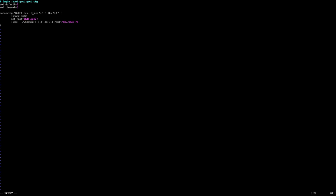So next thing we need to do is add another menu entry, but this time for our Windows to boot. We can give that any description we like: call it Windows 10, Windows 10 boot, or whatever you want to call it. Make sure it's in the quotes and then open curly bracket to indicate you're opening a new block of code. Then we need to tell it which file system you're using.